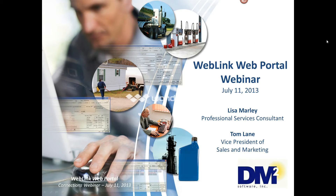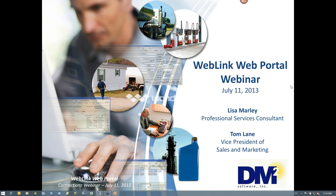I would like to welcome everyone to today's Web Link web portal webinar. Before I introduce today's presenter, I'd like to go over a few housekeeping items. Because of the number of attendees we have on today's webinar, everyone's phones will stay on mute. If you have any questions during the webinar, please enter them into the question window in the lower right of your screen. We'll try to answer everyone's questions during the Q&A session at the end of the webinar, but if we're unable to get to your questions, we'll follow up with you individually after the webinar.